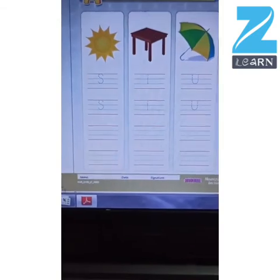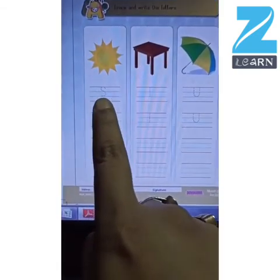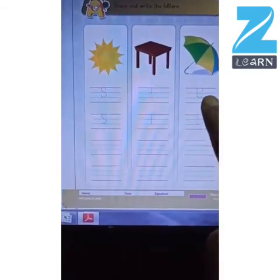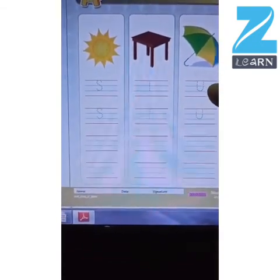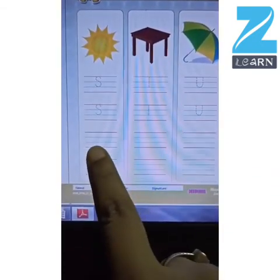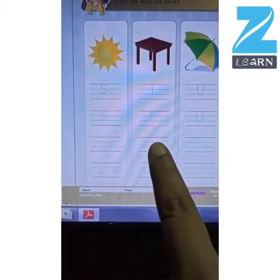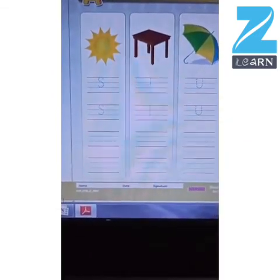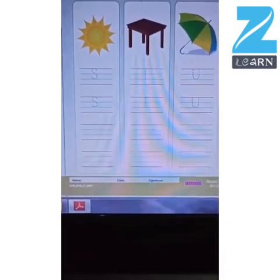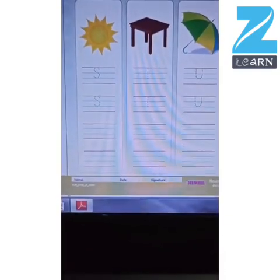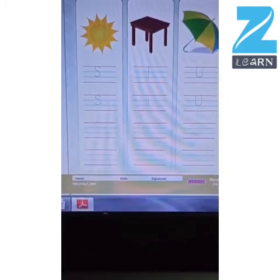Now children, you will have to trace letters S, T, and U in these spaces, and then you will have to write letters S, T, and U on your own. Come on, grab your pencil and eraser and start the worksheet!